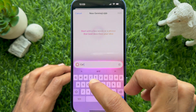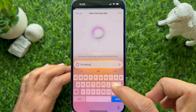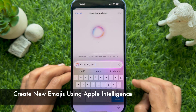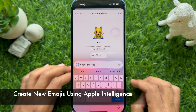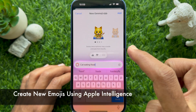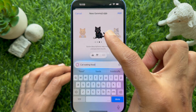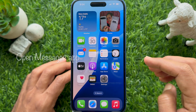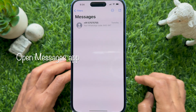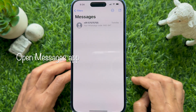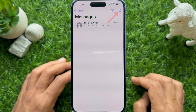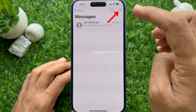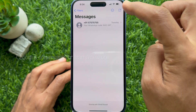Hello everyone, today I would like to show you all how to create new emojis using Apple Intelligence. First, open the Messages app on your iPhone, then compose a new message.